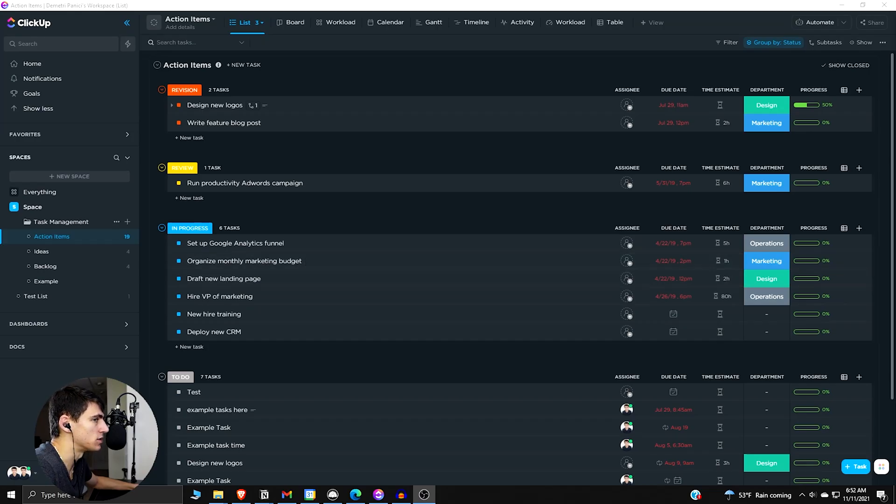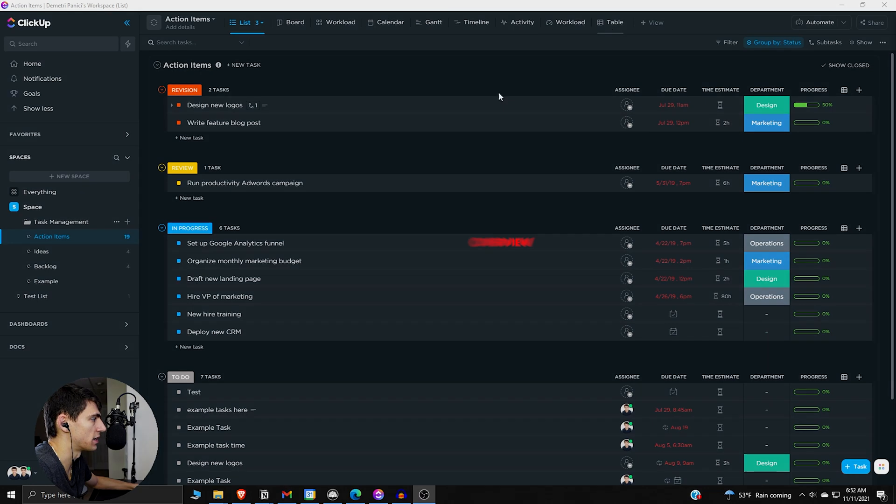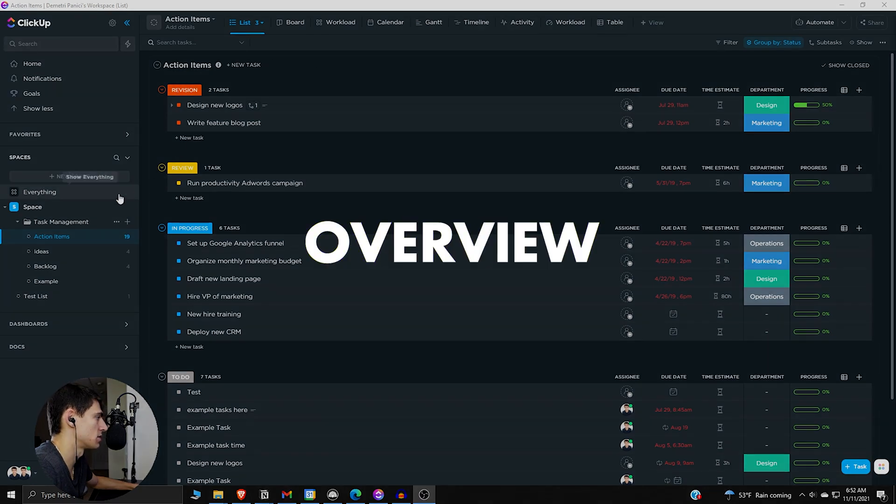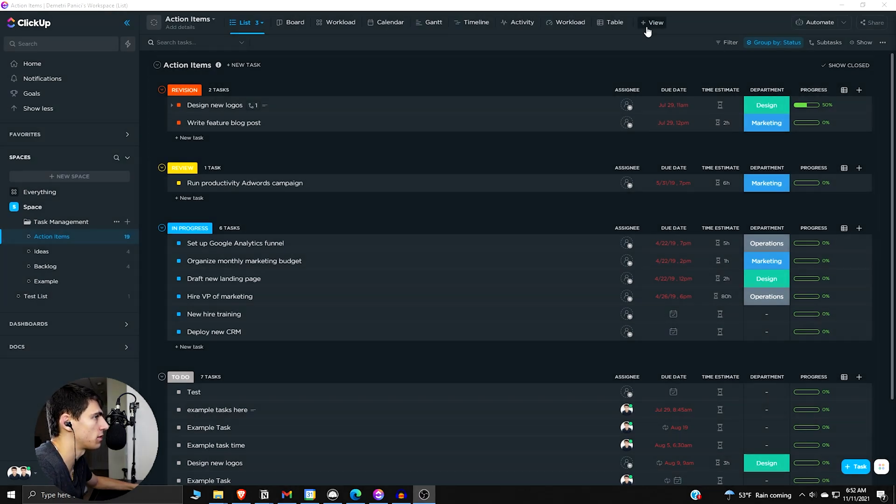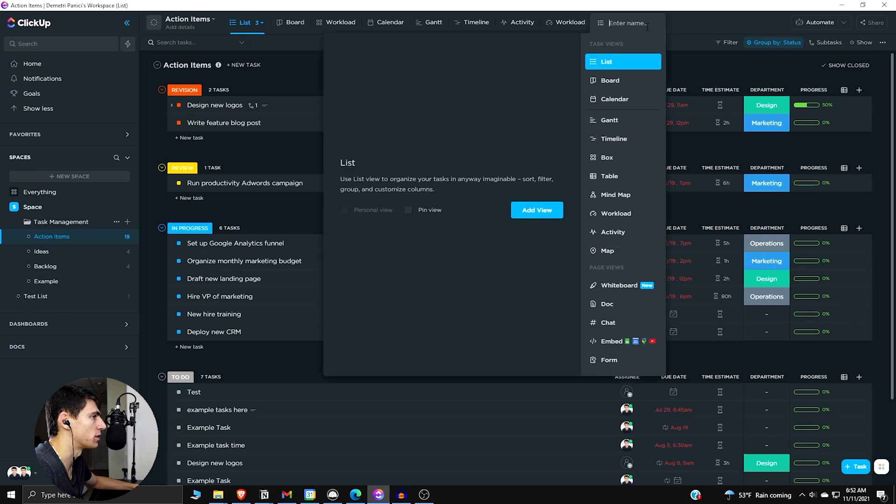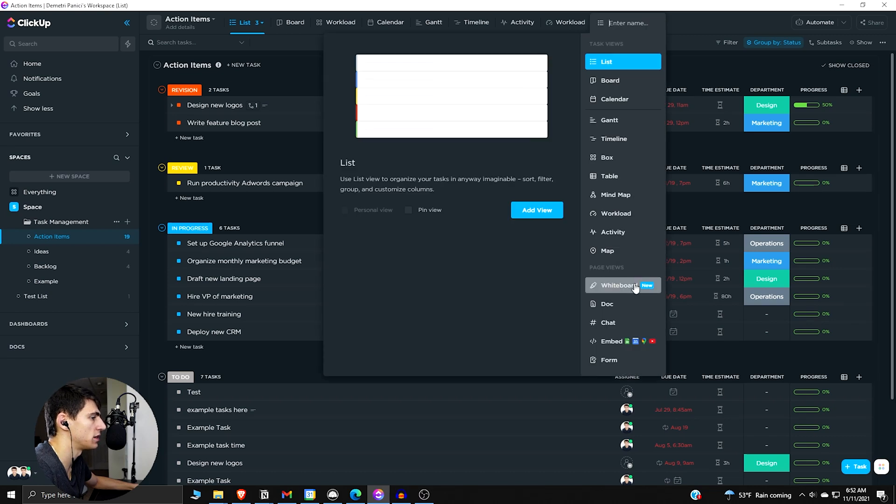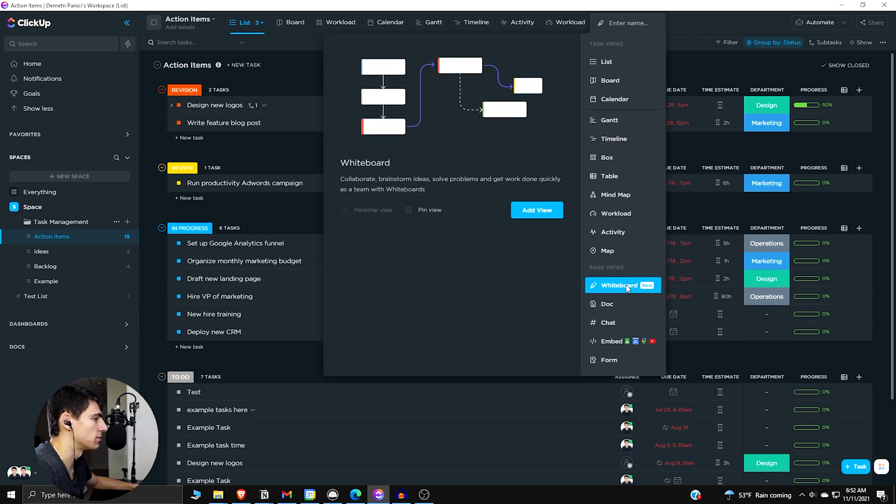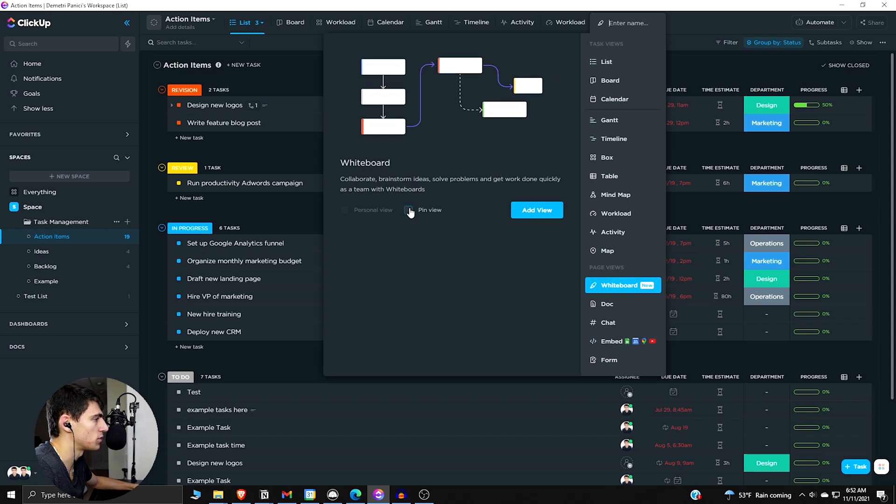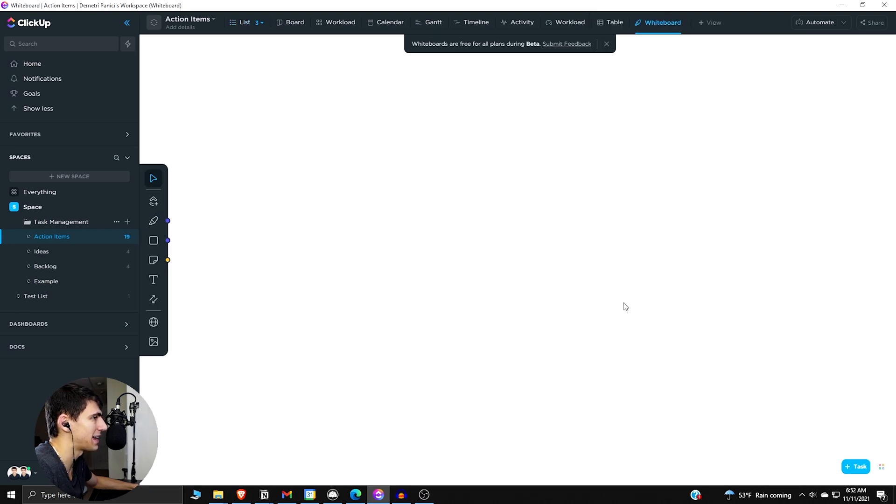So if we dive right into ClickUp, we can see that there are multiple different views that I have for this example, task management action item section. And if we want to make a new whiteboard view, we can press view right here, and you'll see at the bottom, one of the page view options is going to be a whiteboard. So we can add this view, we can pin it if we want, but when we press add...